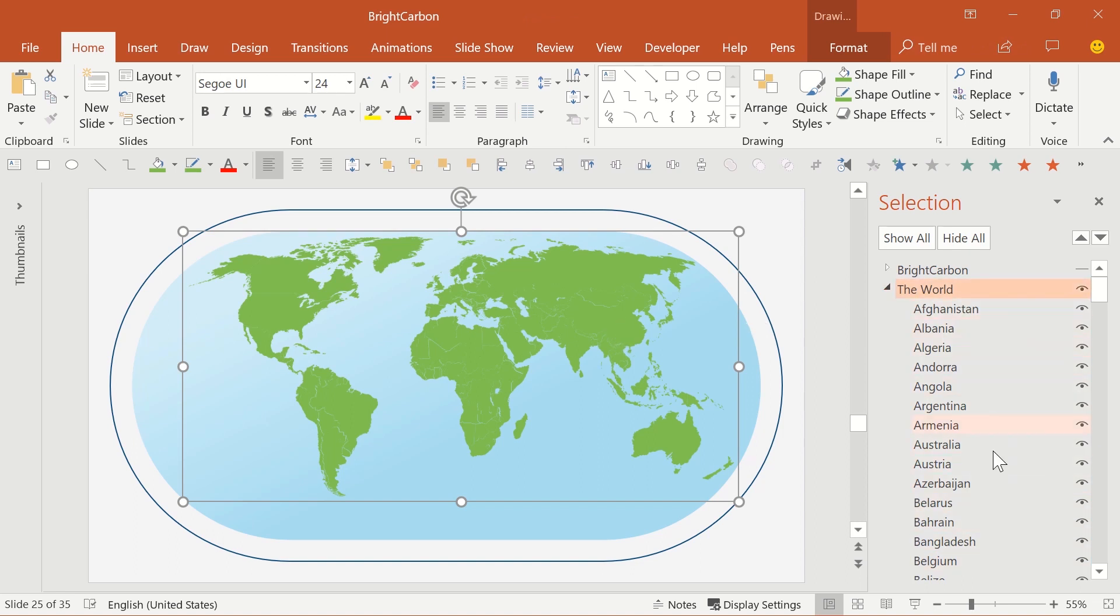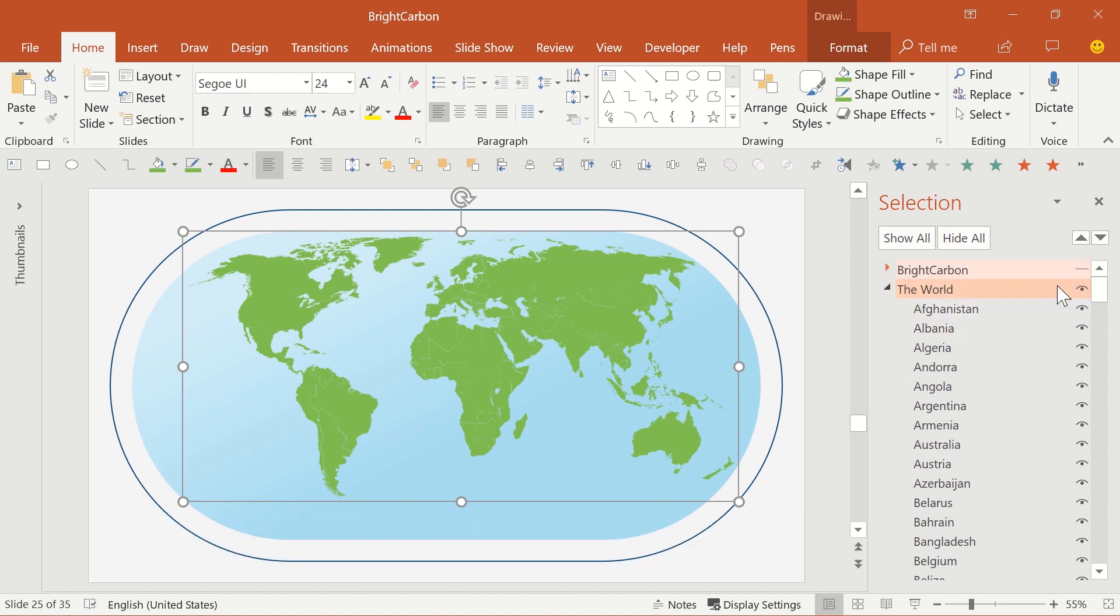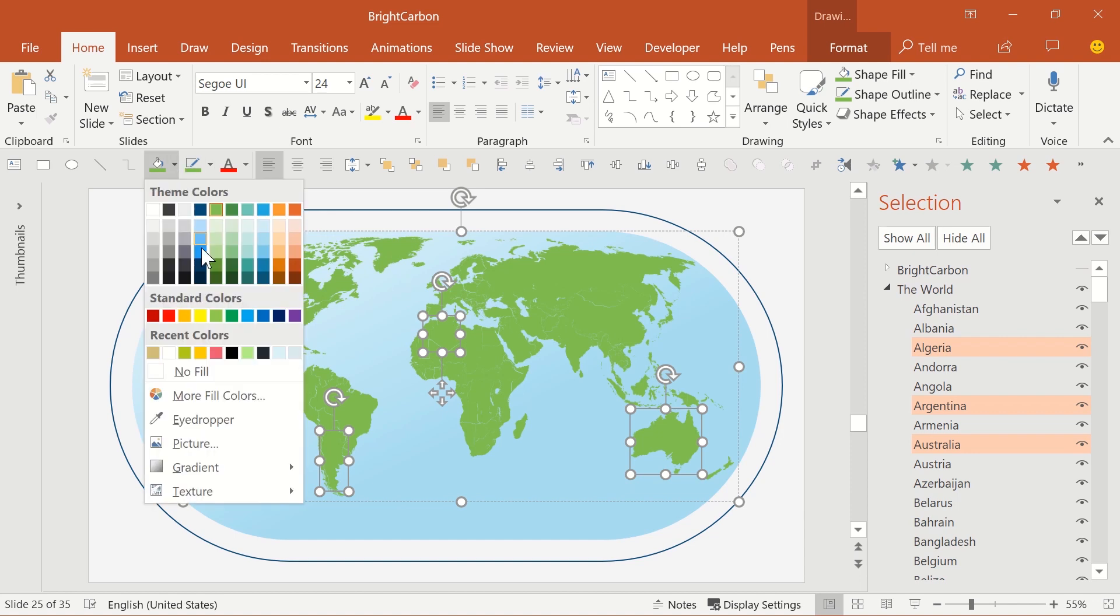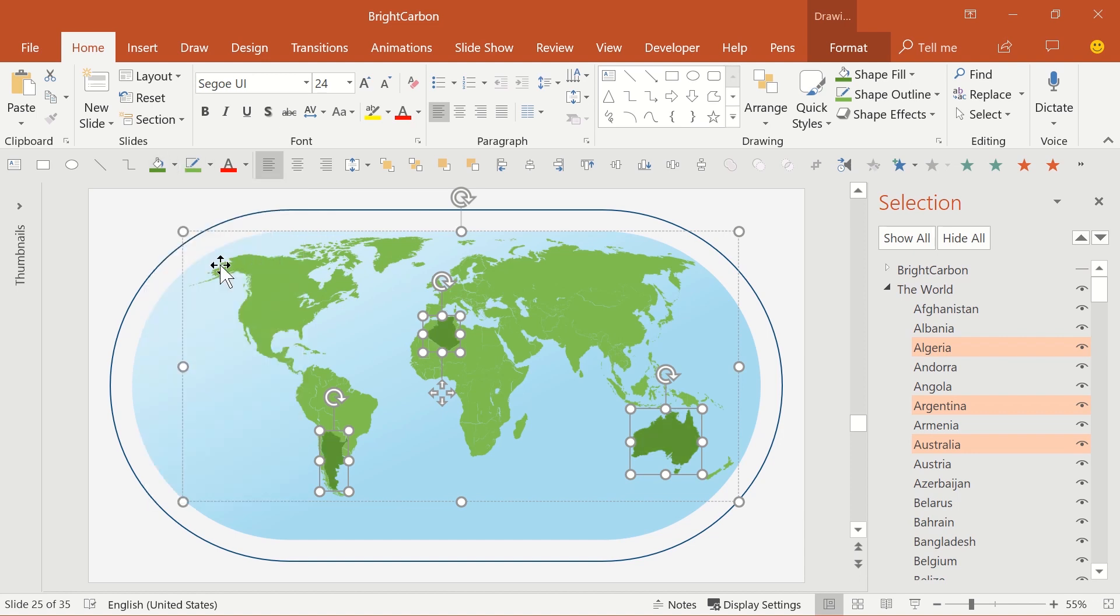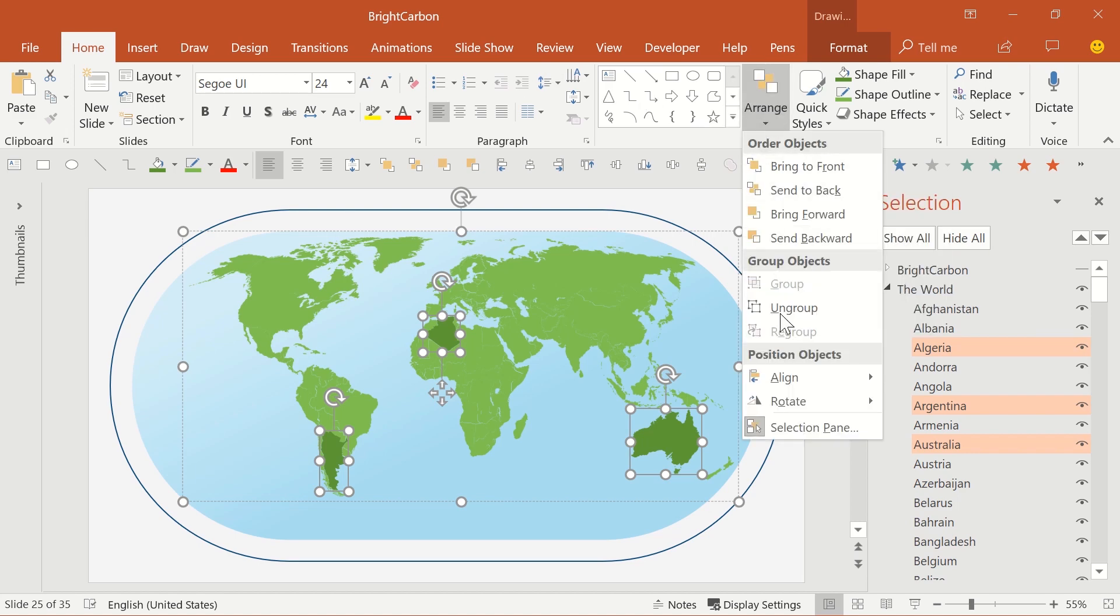But you can get editable PowerPoint maps with individual countries or US states. And you can download free PowerPoint world, PowerPoint country, and PowerPoint US state maps from the Bright Carbon website. Each thing is just a standard PowerPoint shape, so you can format it however you like. And you can see the country names in the selection pane, which is on the Home tab on the ribbon, then Arrange on the right-hand side, and down at the bottom of the list.